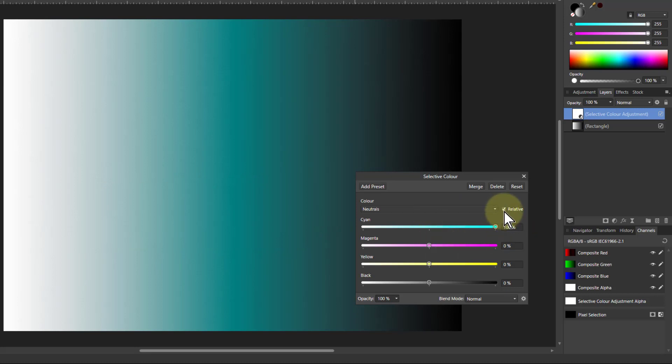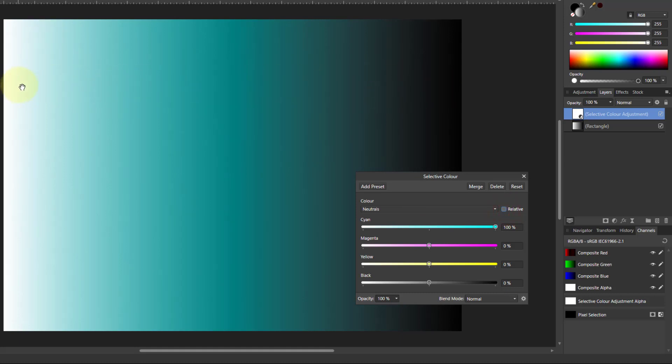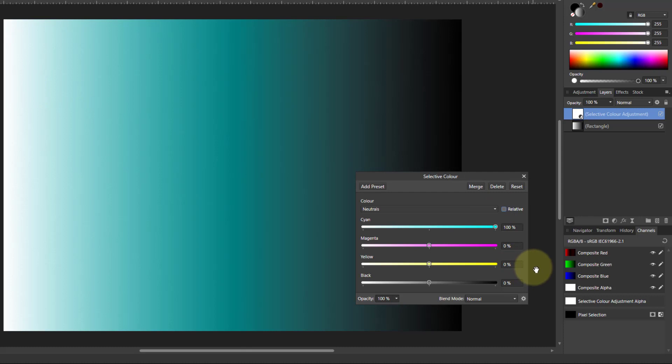Now what happens if I take off the relative, look what happens. See what that? So it gets a more smooth curve across here. So if you want a kind of smooth effect just preserving the blacks and the whites, take the relative off to do that.